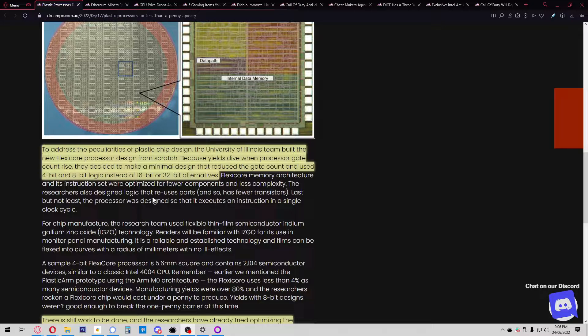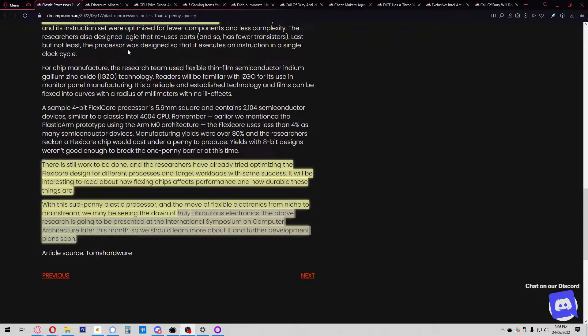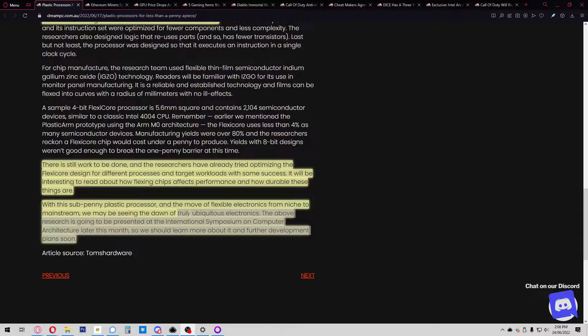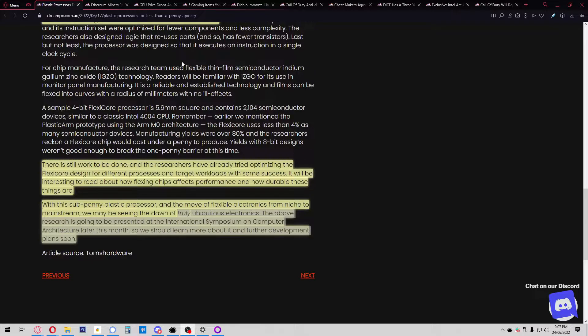There's still work to be done, and researchers have tried optimizing the FlexiCore design for different processes with some success. It will be interesting to read about how flexing chips affects performance and durability. This research is being presented at the International Symposium on Computer Architecture later this month, so we should learn more about development plans soon.